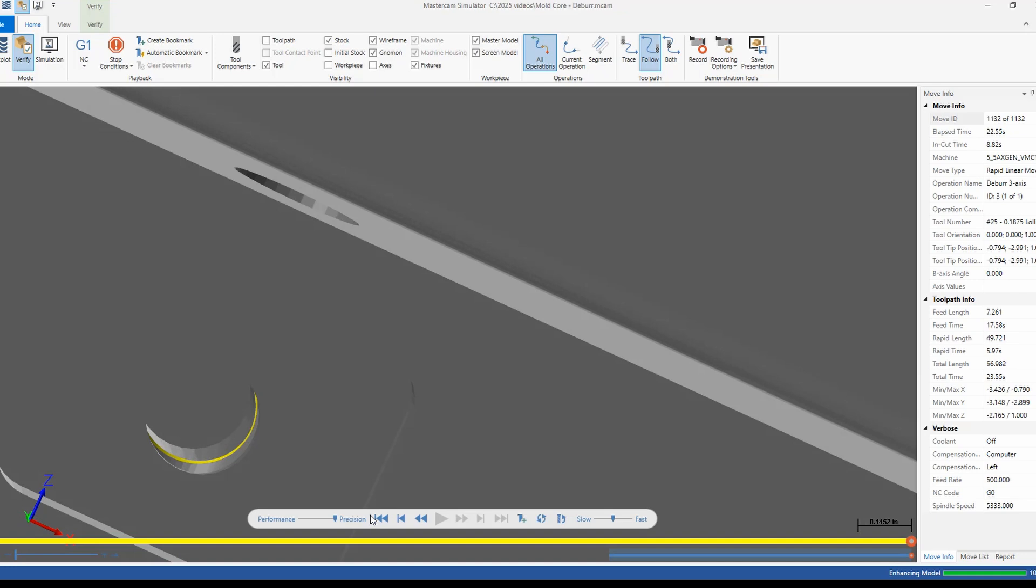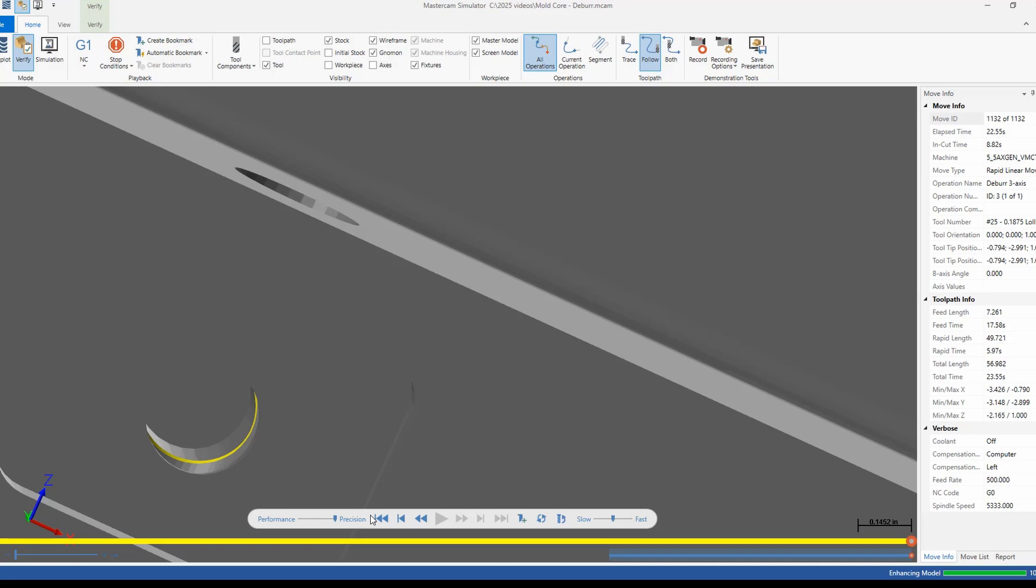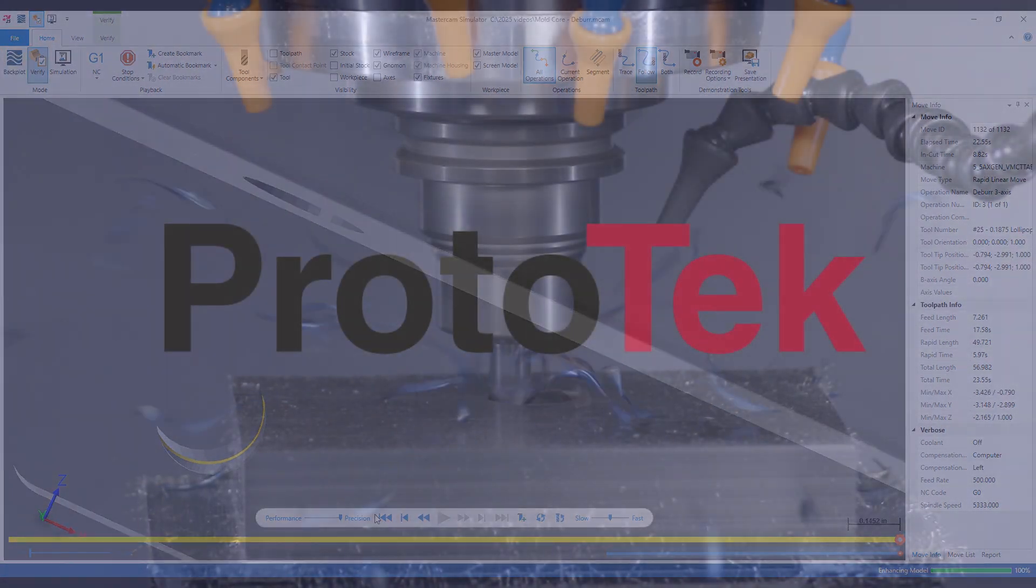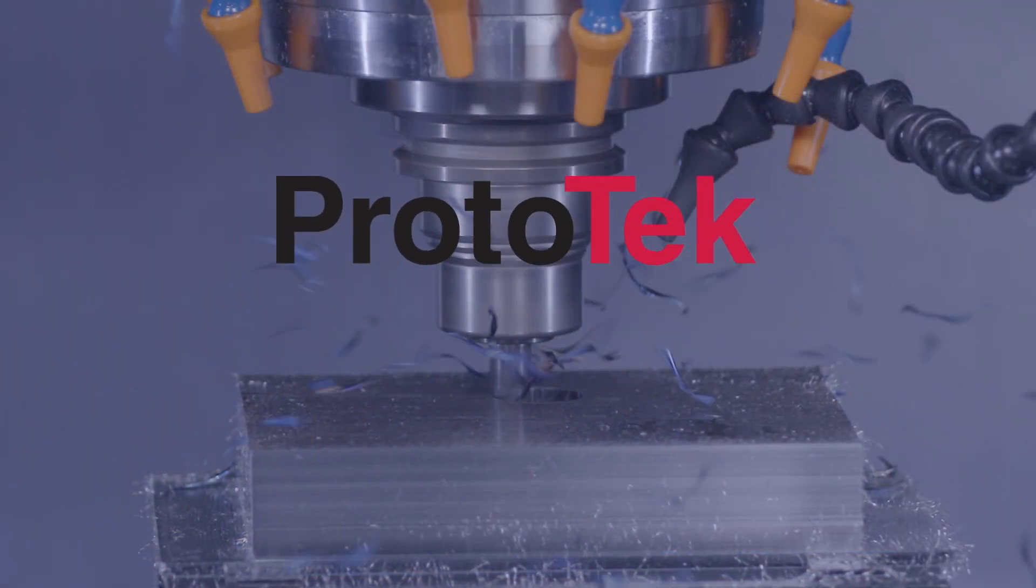If you have any additional questions on this new feature or are interested in it, don't hesitate to reach out. Thanks for watching this video on one of the many new enhancements coming to Mastercam 2025.